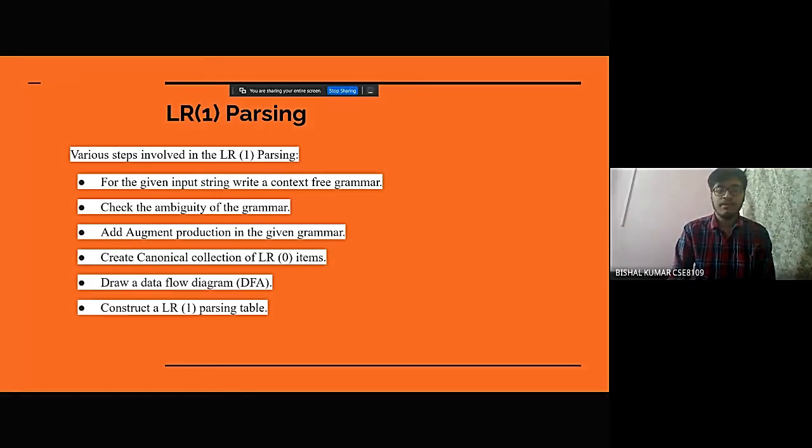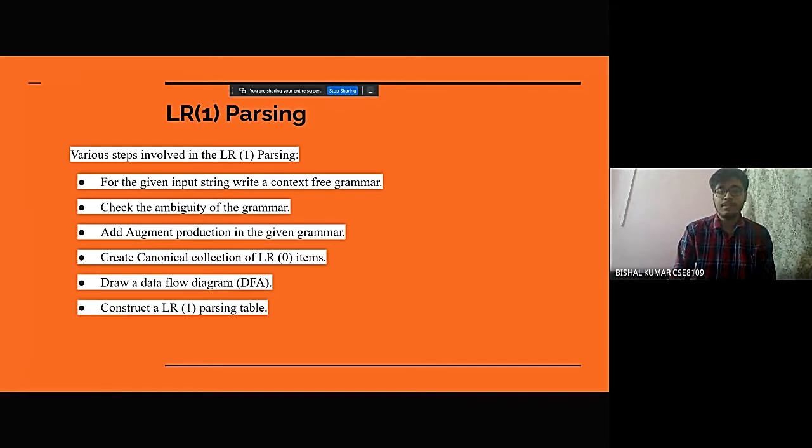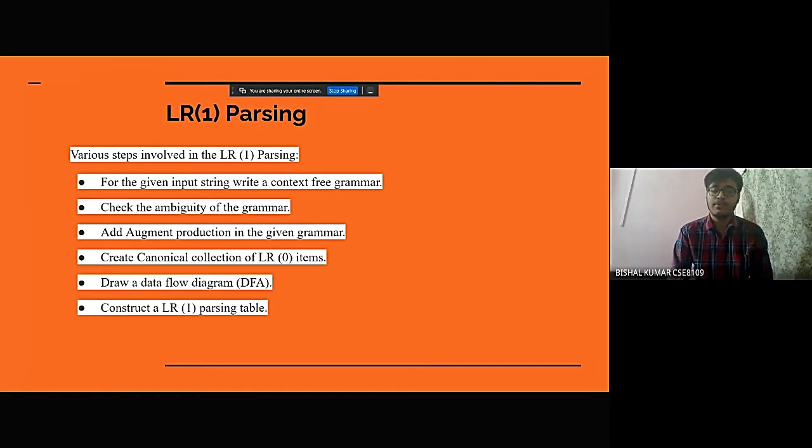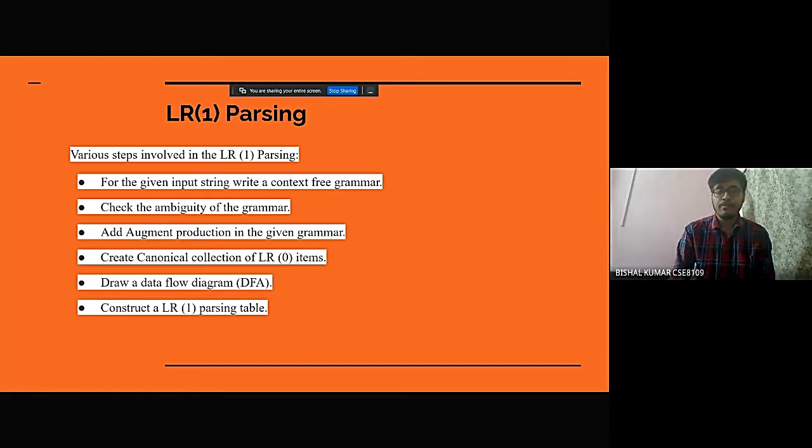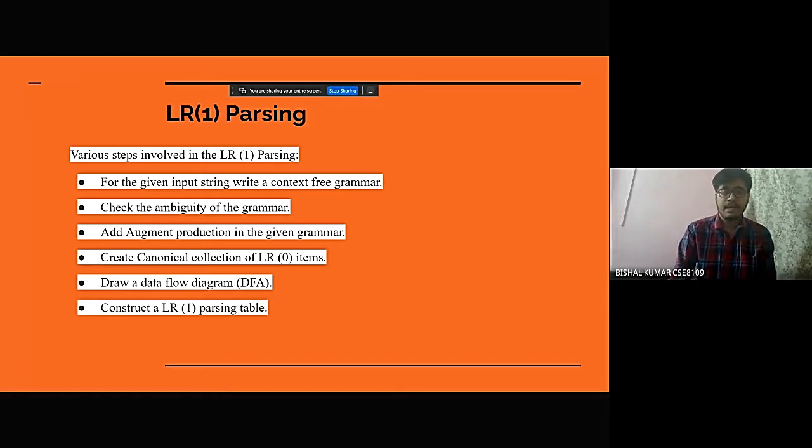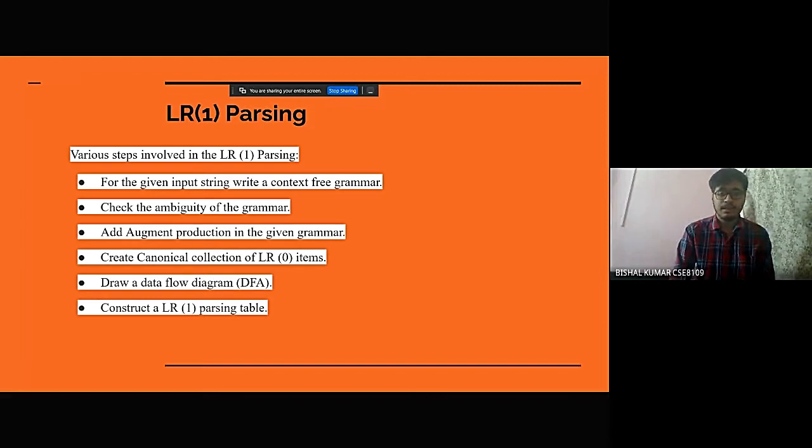For the given input string, we first need to write a context-free grammar. The second step is checking the ambiguity of the grammar. Third is adding augment production in the given grammar.